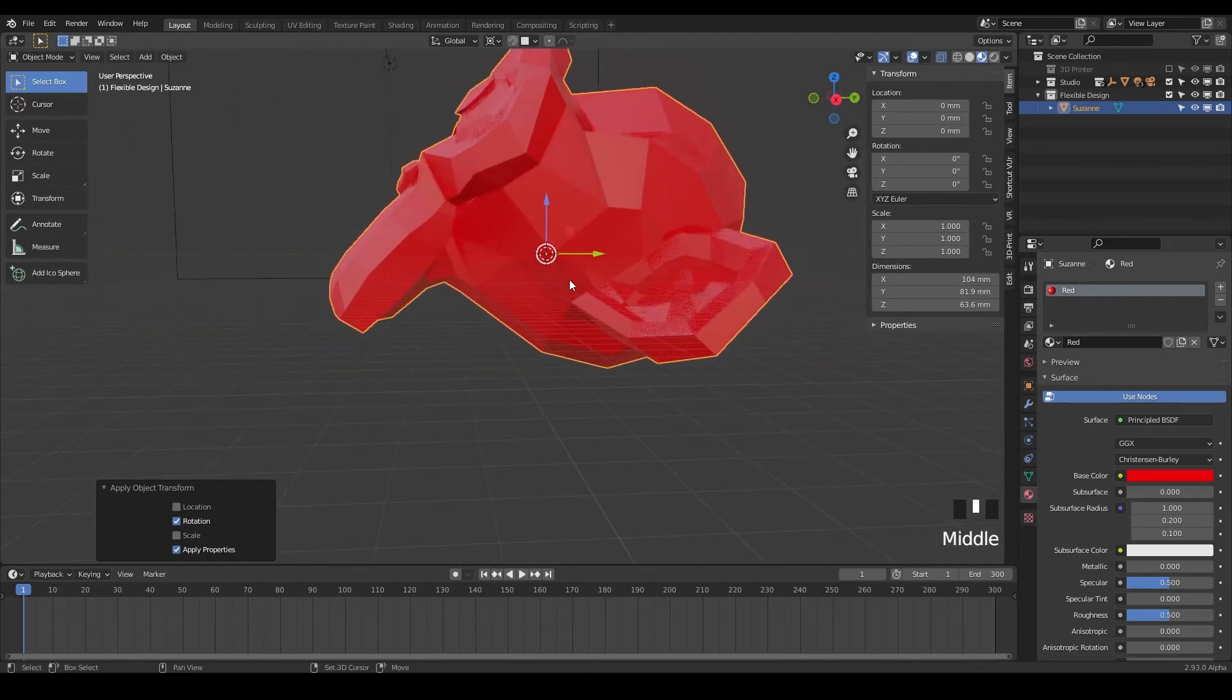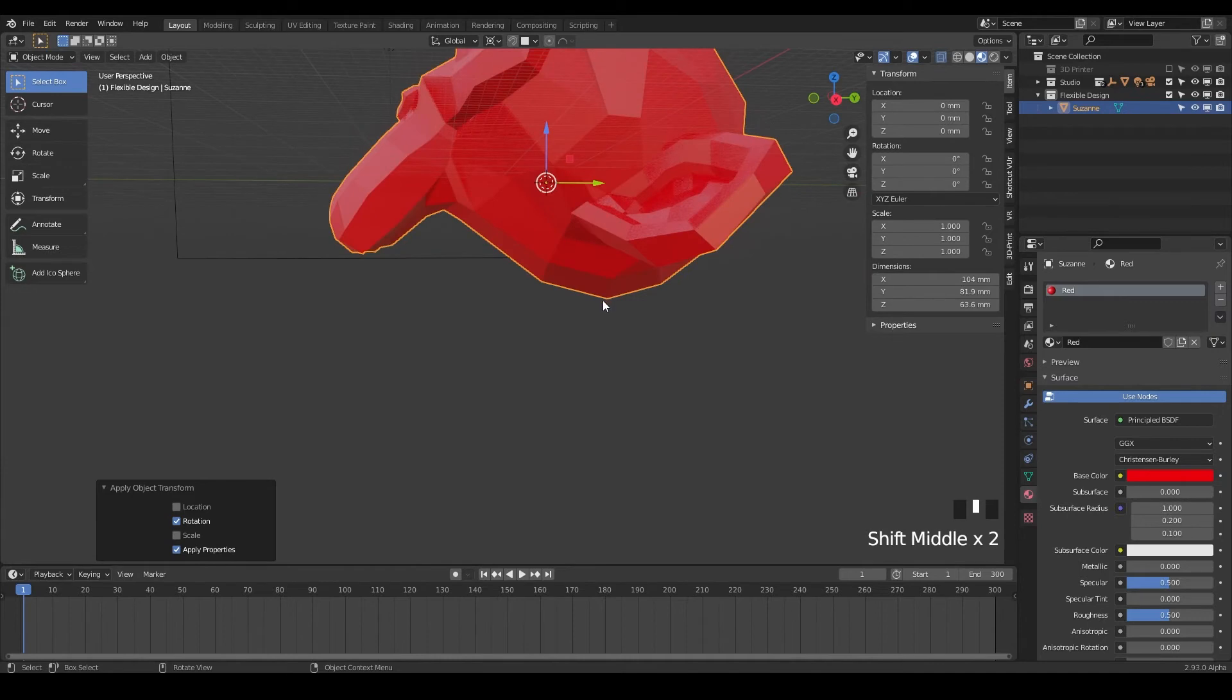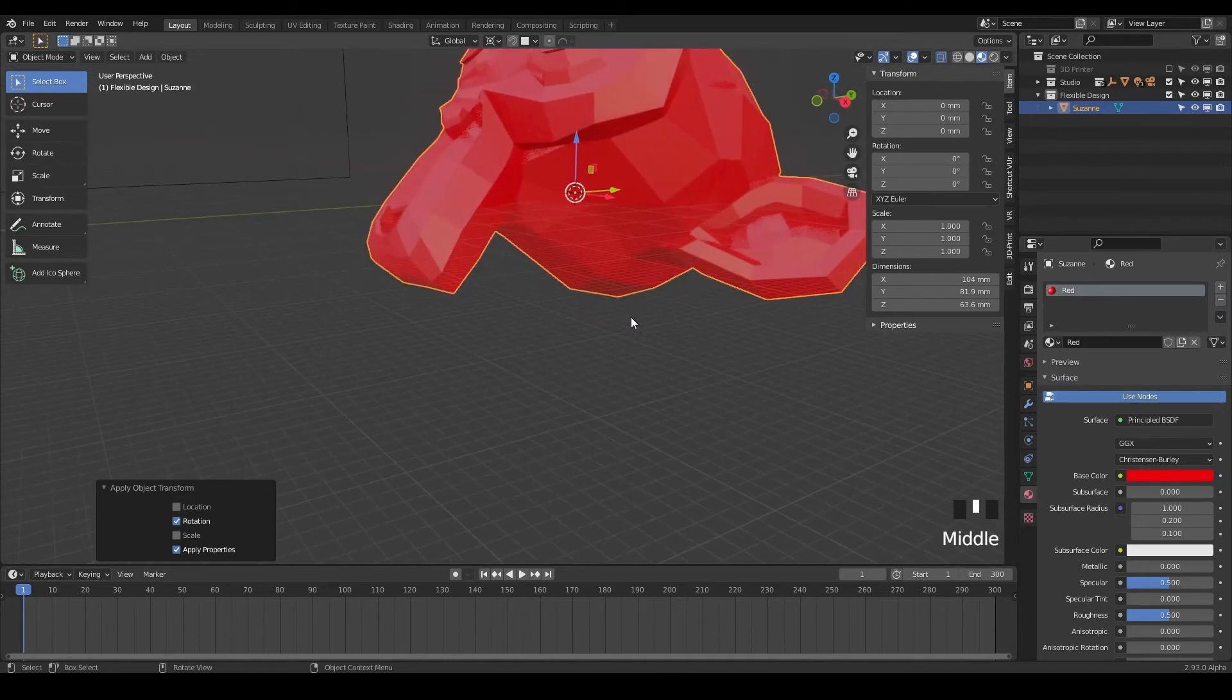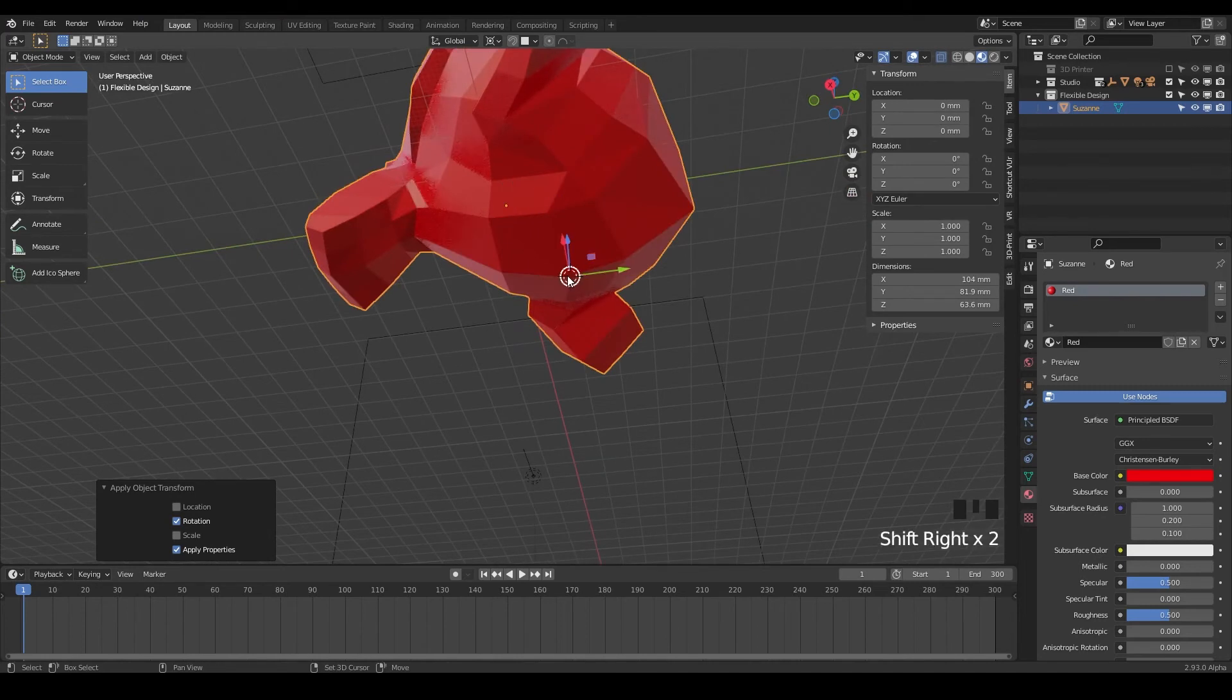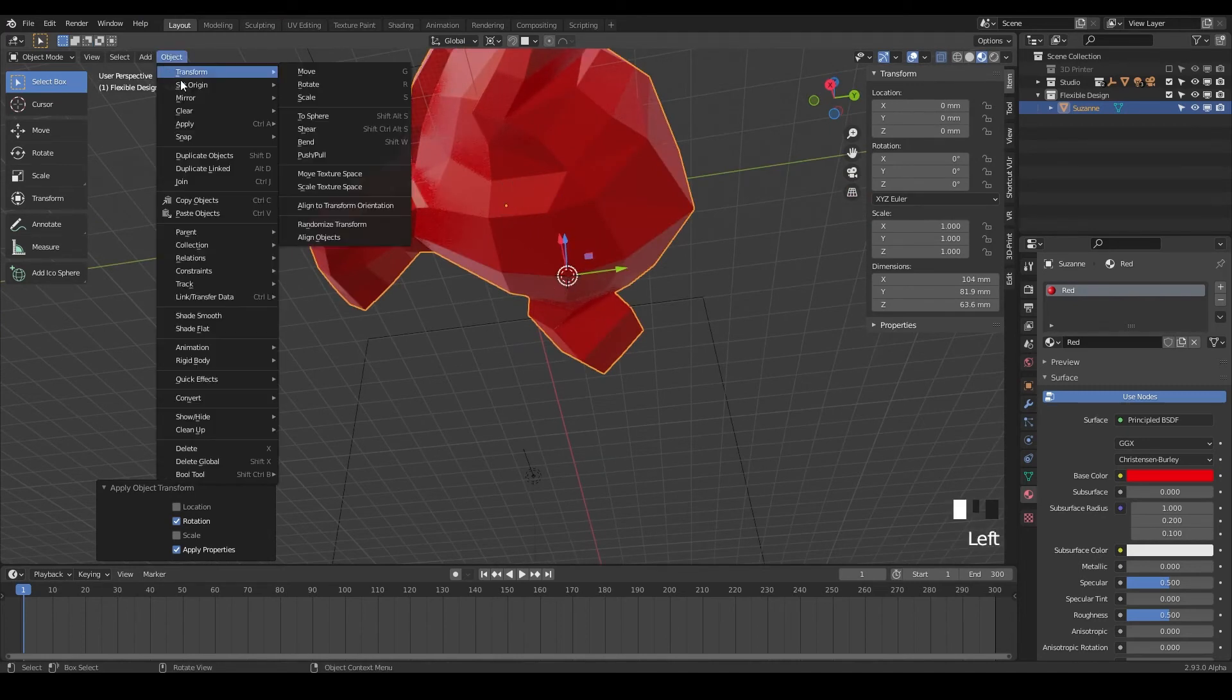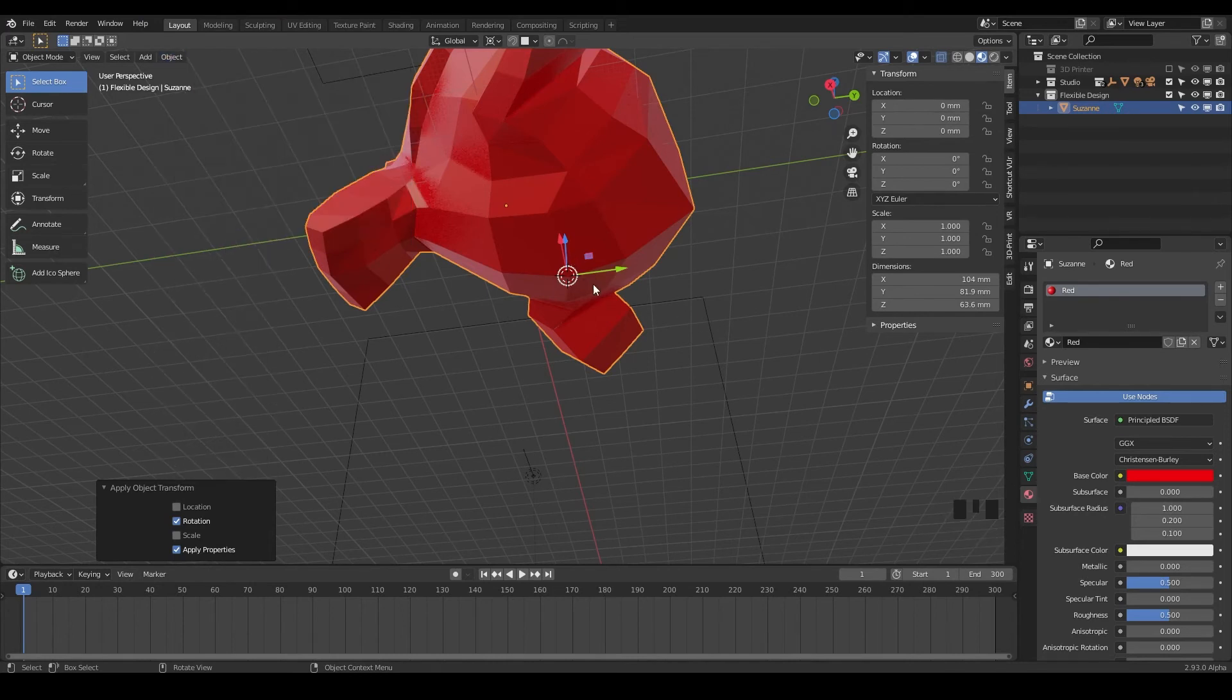And then the last one, which is move the origin point to the bottom or the back bottom most point of the head. So one way you could do it is try and shift right click and kind of get really close to that and then move the origin to the 3D cursor. That would definitely work, but it wouldn't be exact.